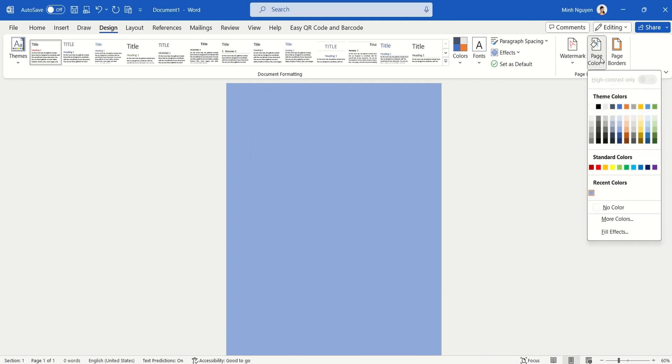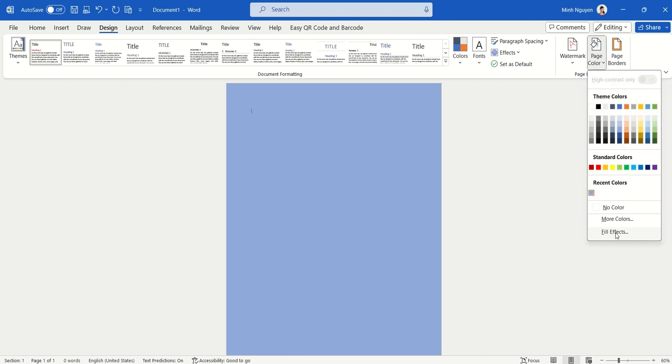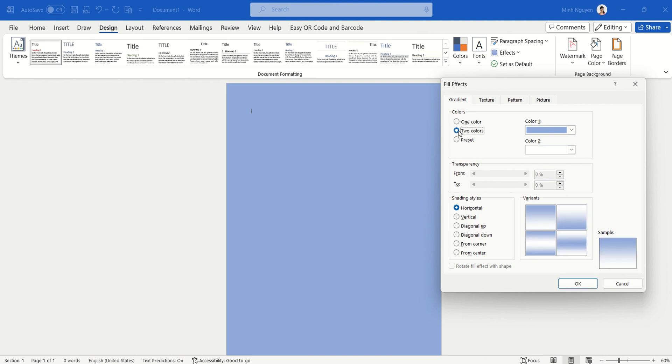Now let's try the Fill Effect and here you can see that they allow us to have two colors in the background.